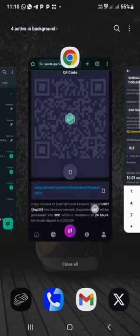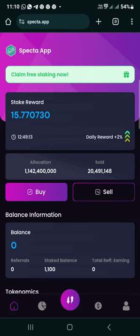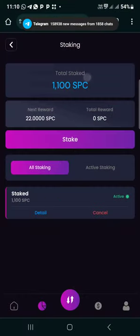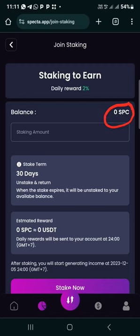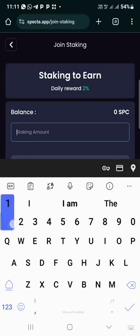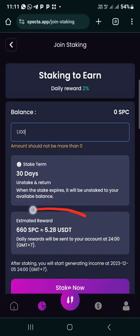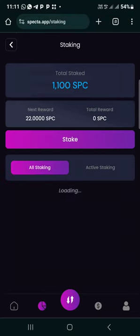Once you send it, it will reflect on your balance here. Then click on the stake button — follow the arrow and click stake. Input the amount you want to deposit. Whatever USD you deposited will be converted to Spectra. If you deposited eleven dollars, that is one thousand one hundred Spectra. This is what you will have after 30 days. Then click on Stake Now to stake.